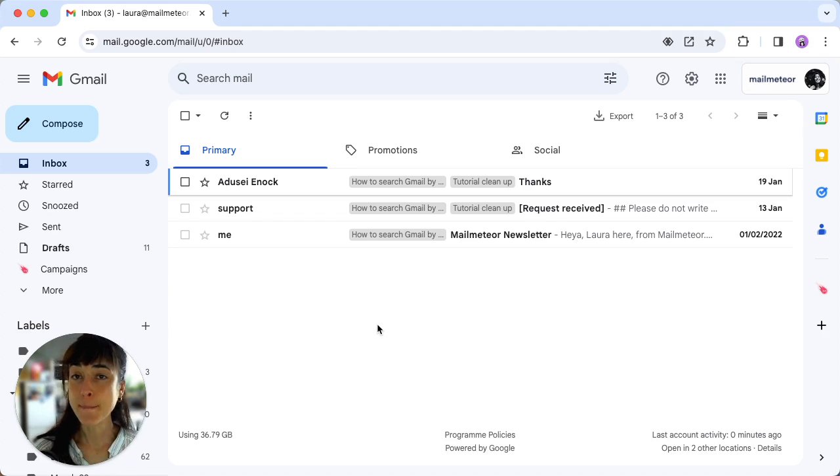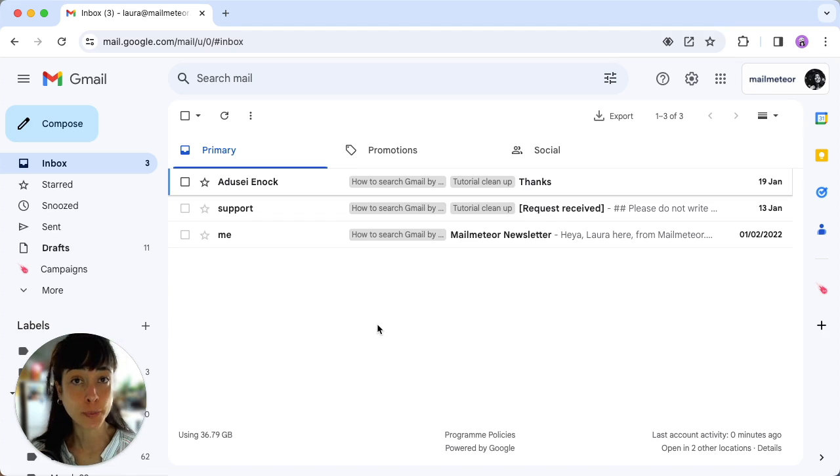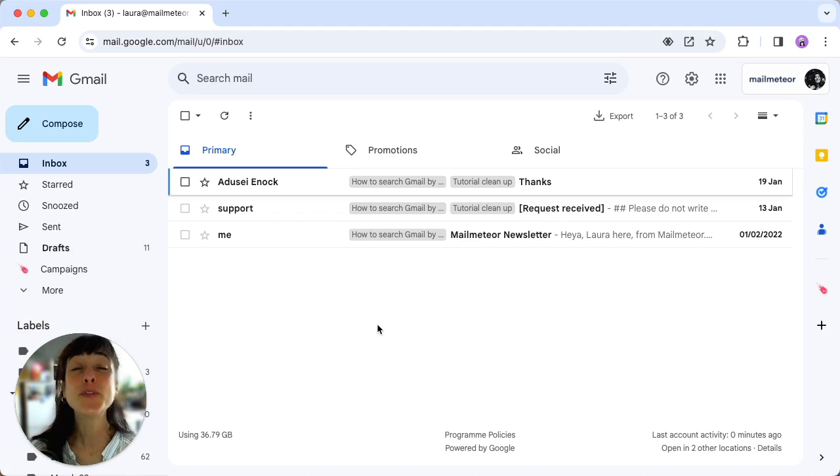But what if your inbox is overflowing with unopened messages? Well don't worry, we've got a solution for that too.